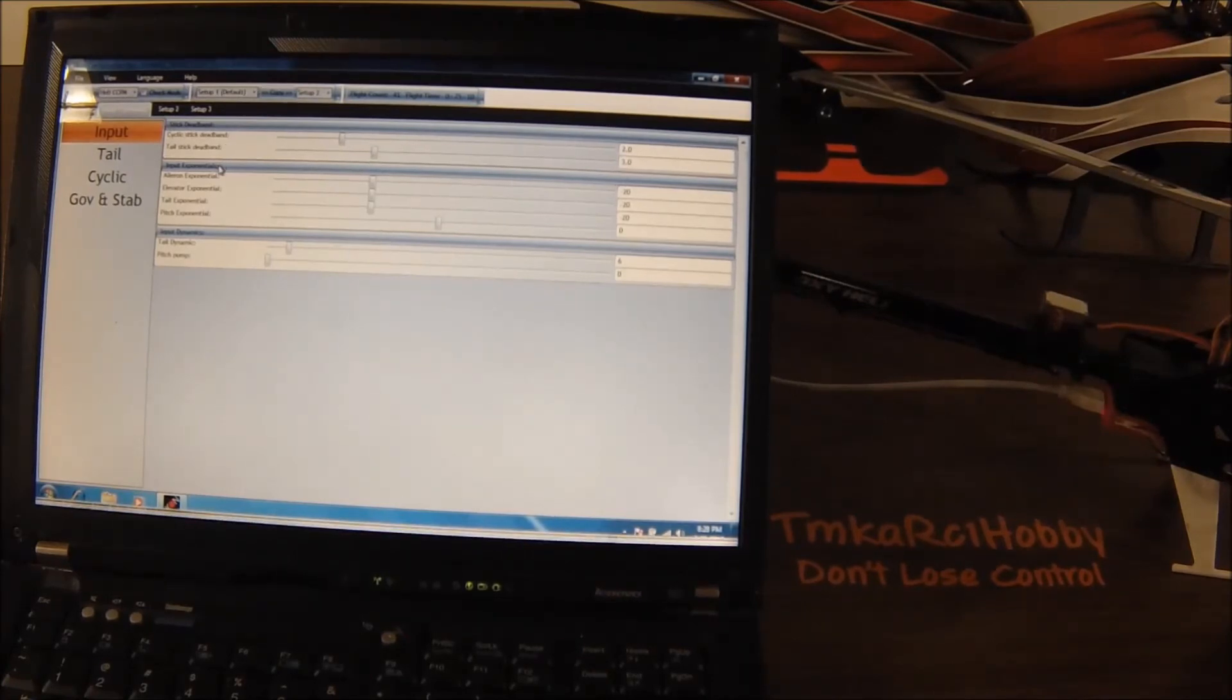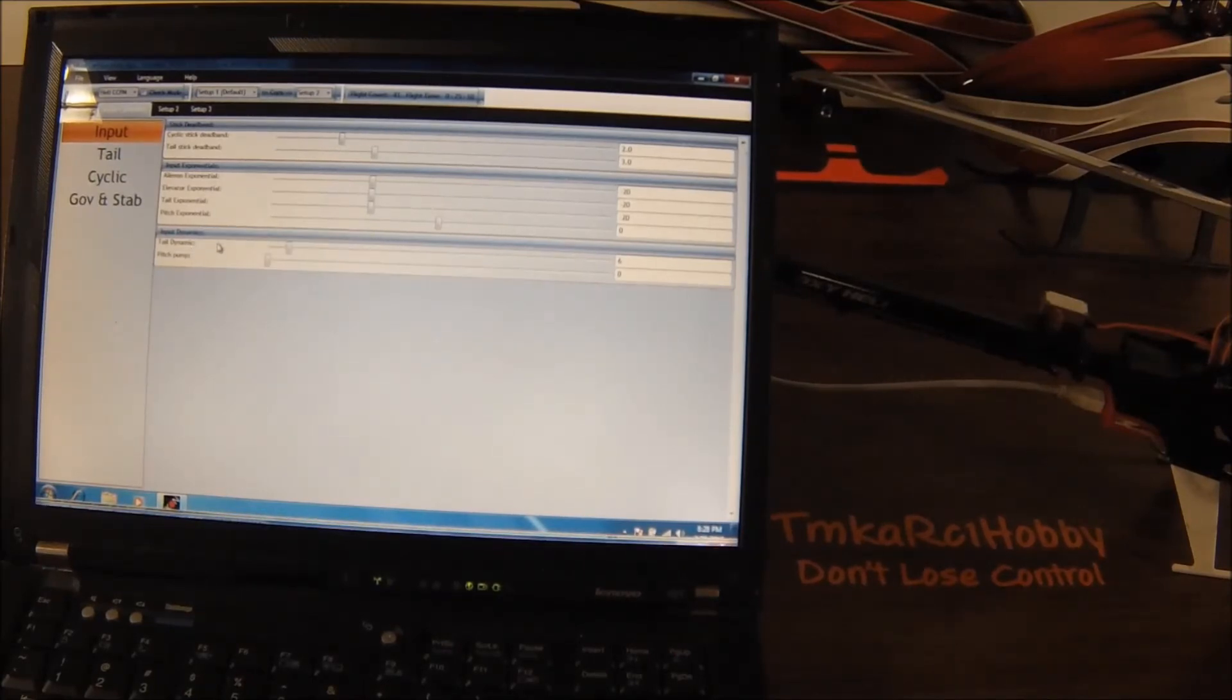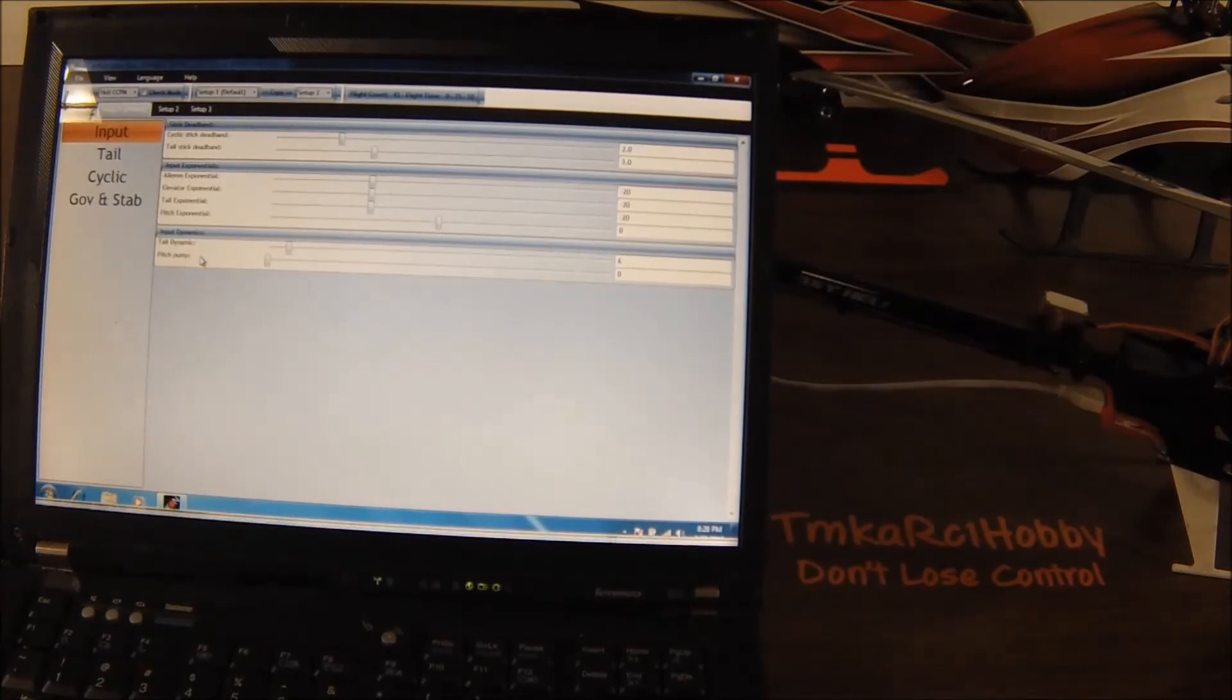And then right below it you have your expo for all your different channels. And then you have, if you're on the newer firmware, you have the tail dynamic and pitch pump you can adjust here, and in every single bank you have those.